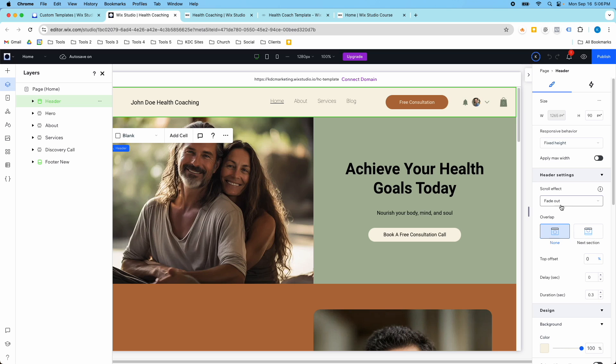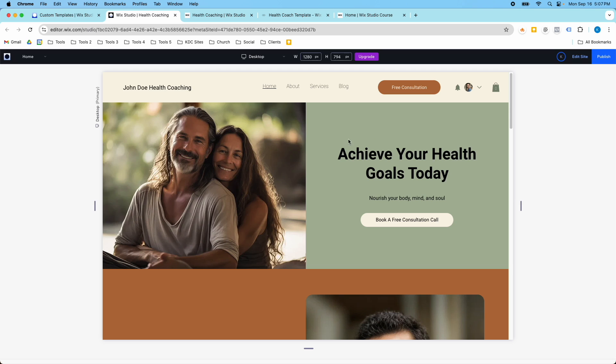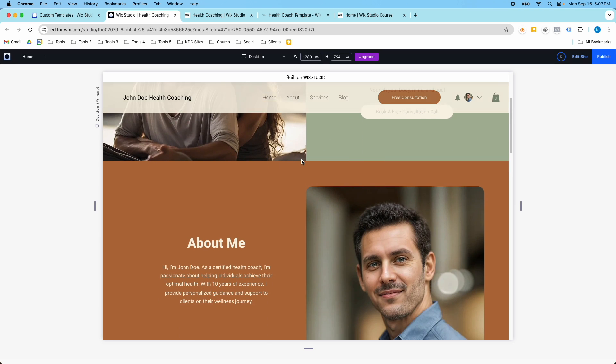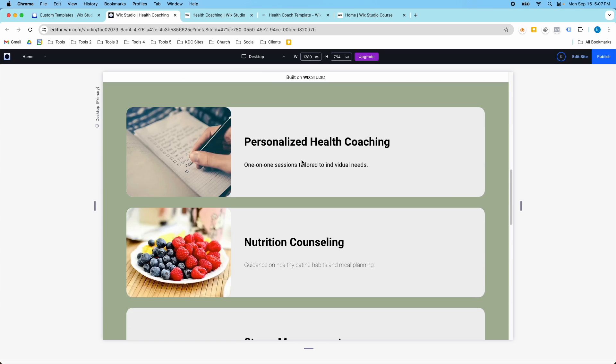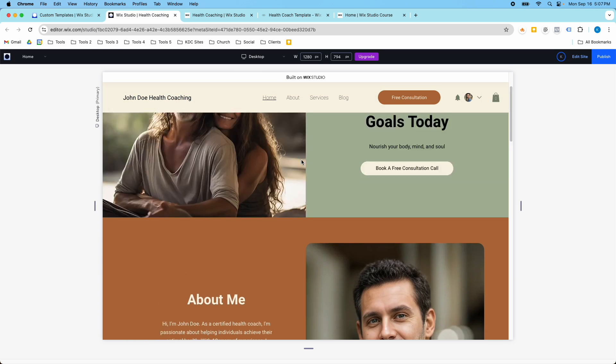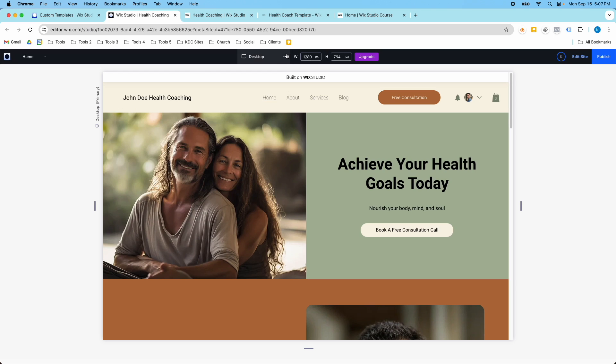I have the fade out scroll effect selected here and this is the duration. There's a couple of different settings here, but if I preview this, you'll see that when I scroll down the header fades out, and when I scroll back up again the header comes back in.